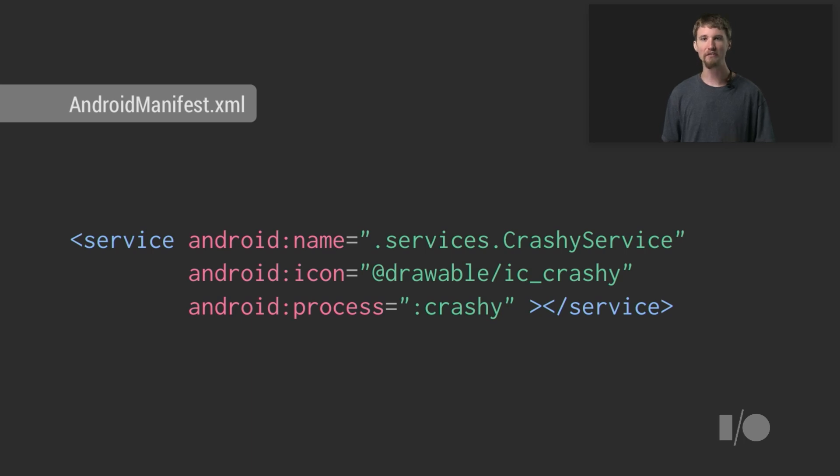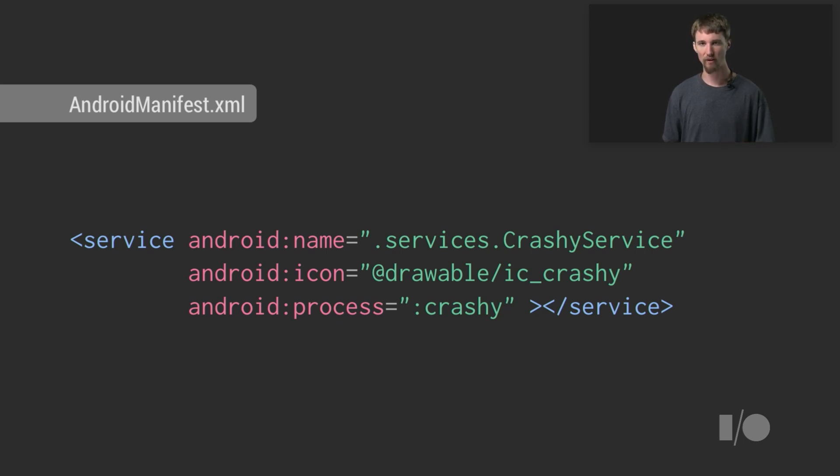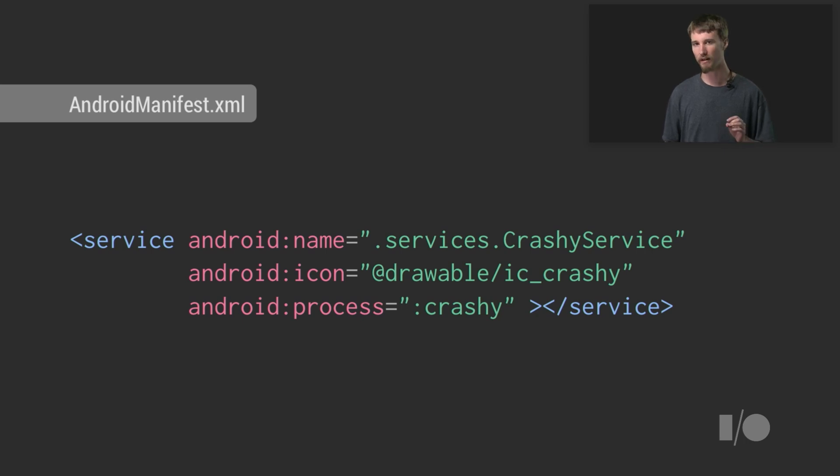In this example, we have a service that we don't want taking down the rest of our app if it crashes. By specifying that it should be run in a process called colon crashy, we make sure that Android will run the service in a new process created explicitly for this purpose.